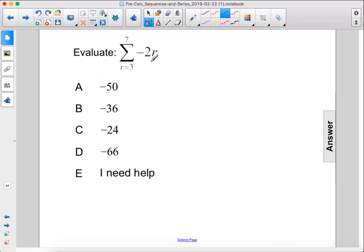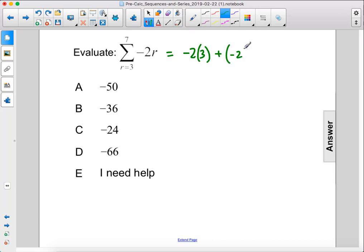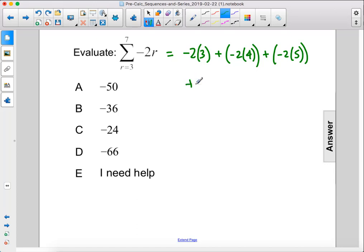Evaluate. We are going to be plugging in values for R, starting at 3 and ending at 7. So negative 2 times 3 plus negative 2 times 4 plus negative 2 times 5 plus negative 2 times 6 plus negative 2 times 7.